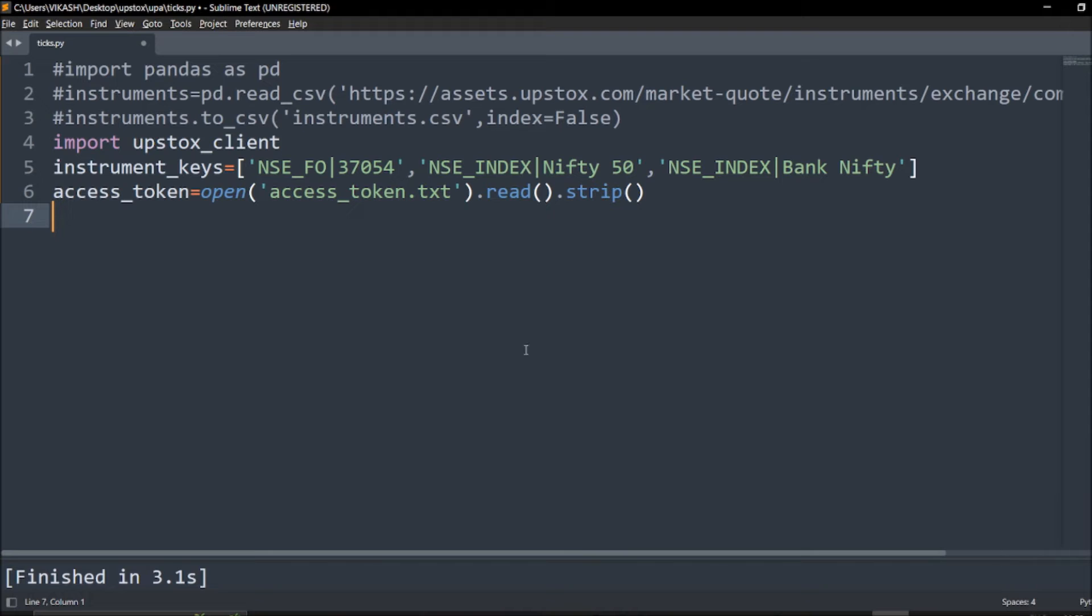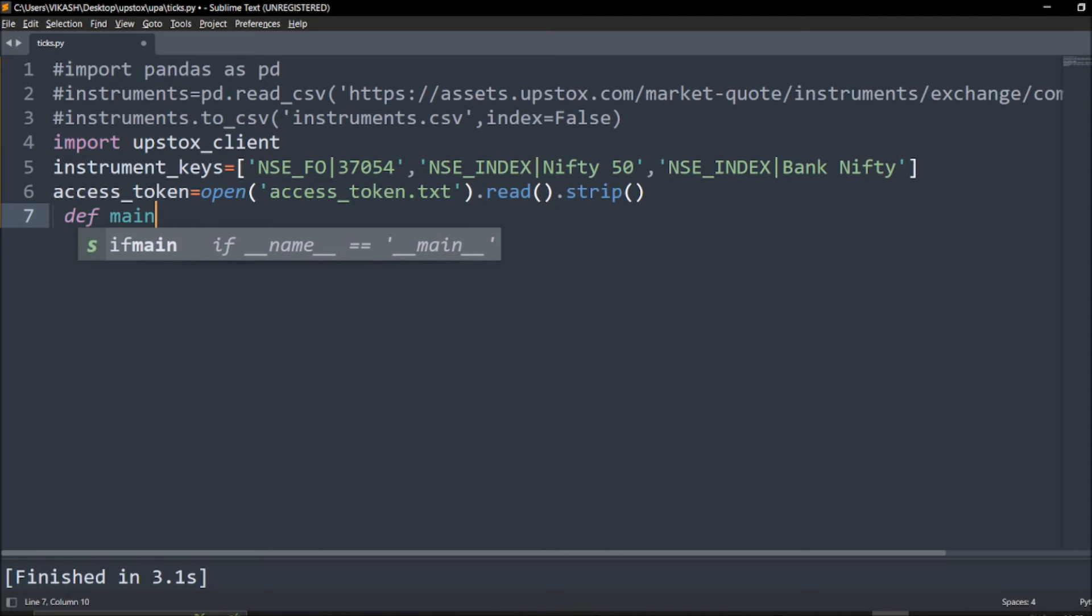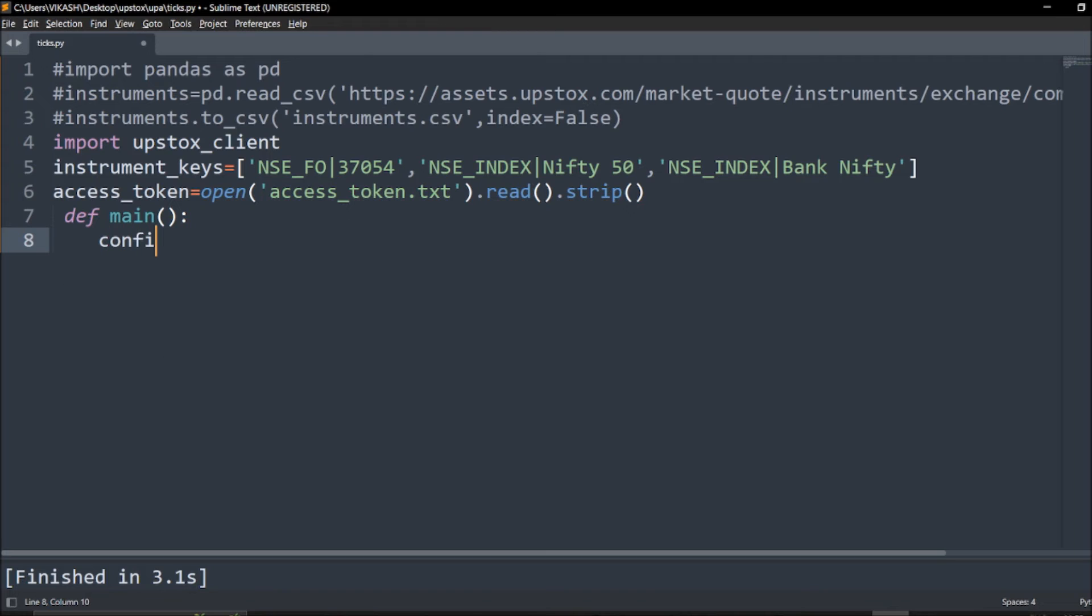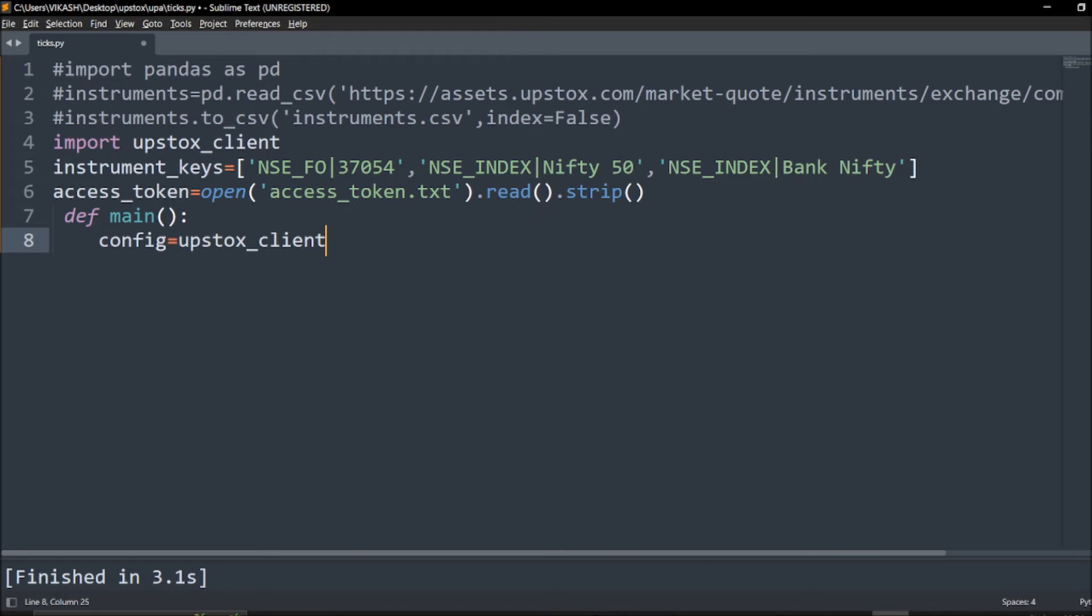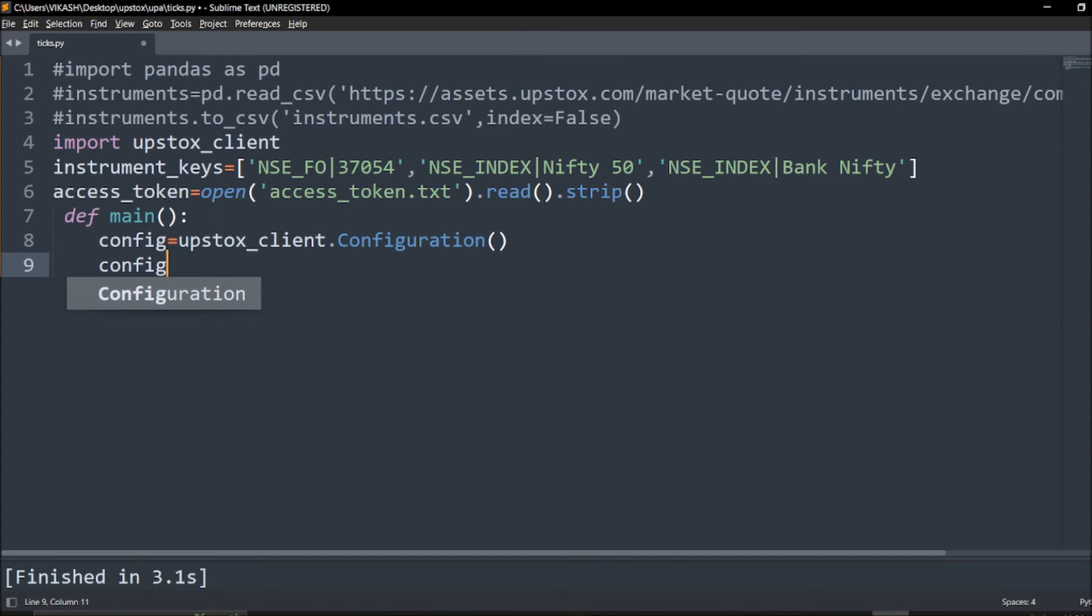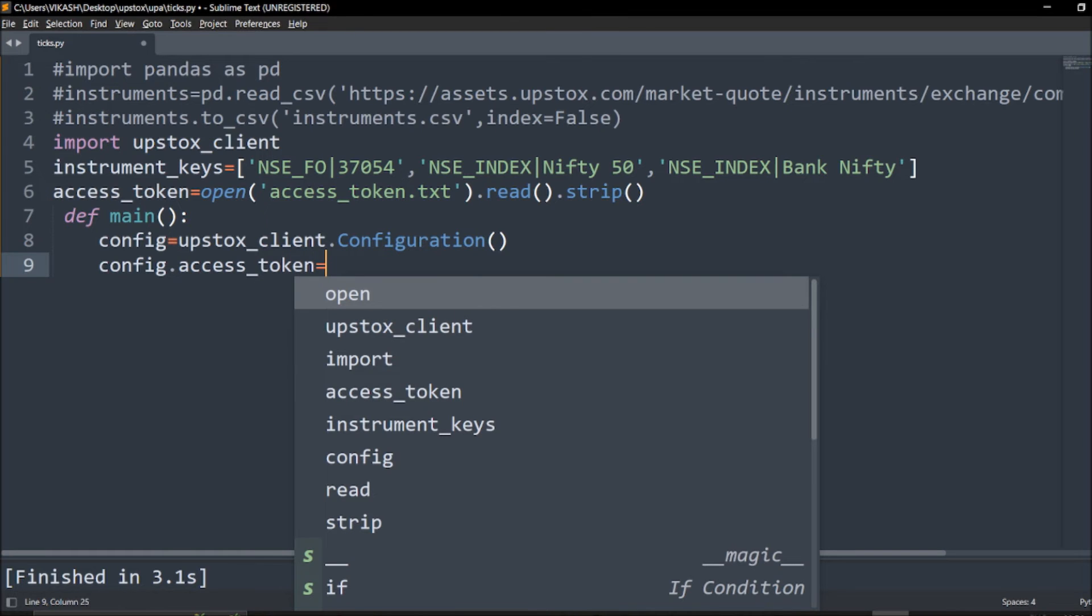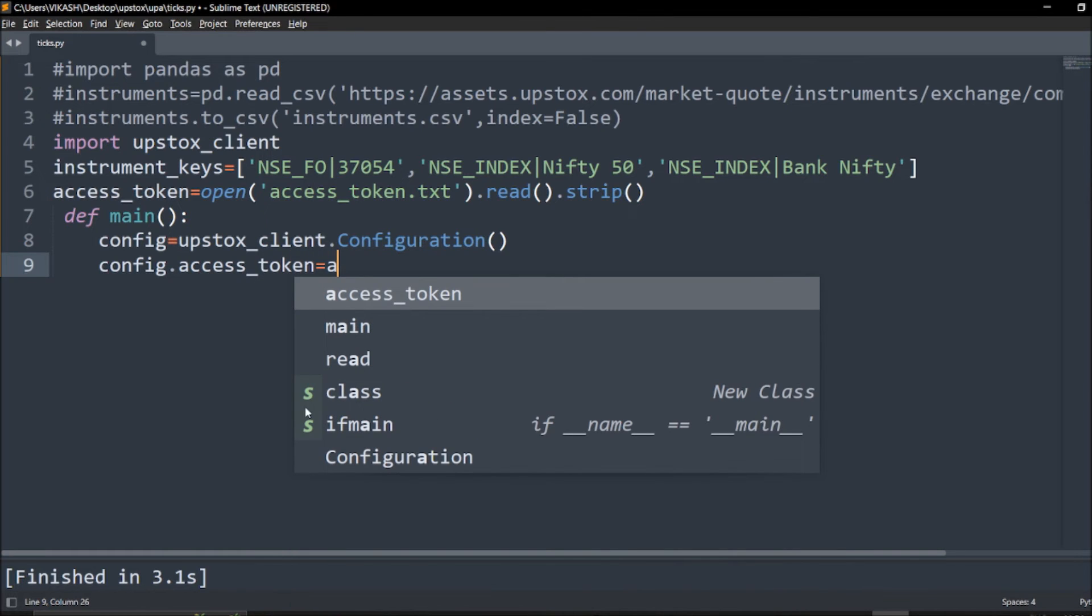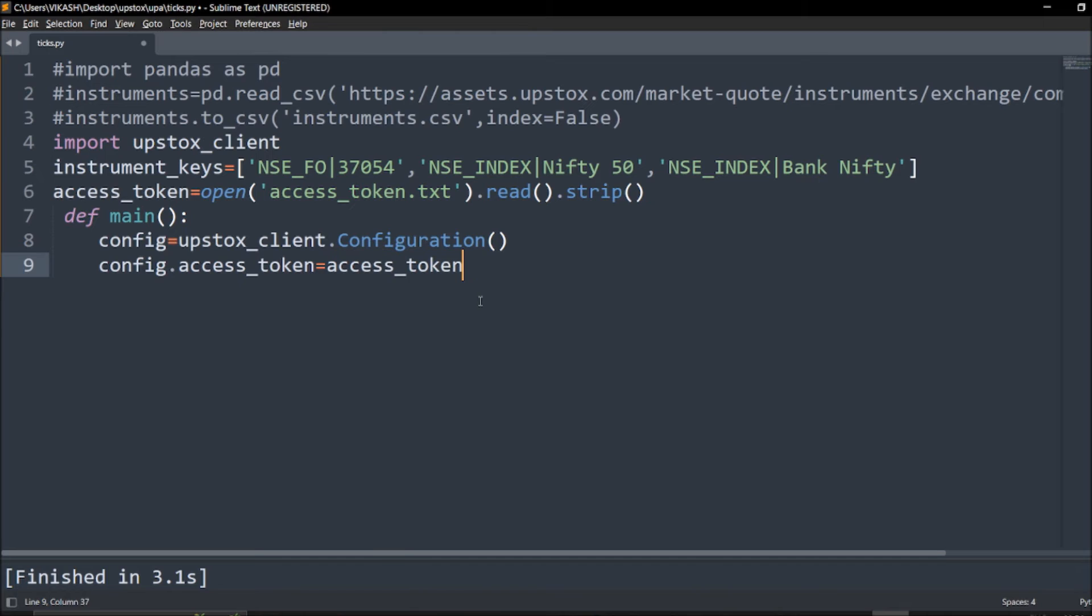We are calling the websocket now. We can straight away call in the main itself. The first thing required is configuration. We say config equals upstox_client.Configuration parentheses. Next we require the token. Access token is already mentioned so we'll say config.access_token equals access_token. Simple.